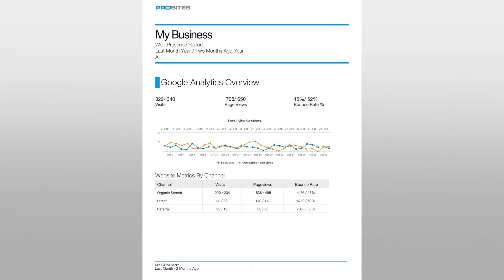Moving to the first section of the report, we have the data that has been collected from Google Analytics, covering website visits, page views, and bounce rates.